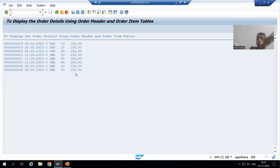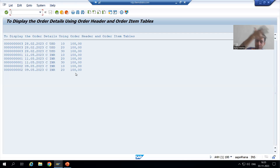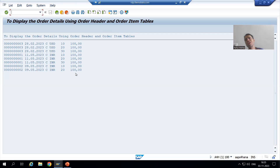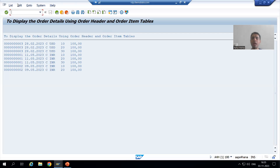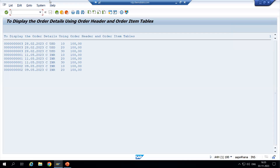So have you seen — we called one program inside another program and we got the output. Now the same thing I will show you in the background, and that is the most important part because our topic is all about background jobs.